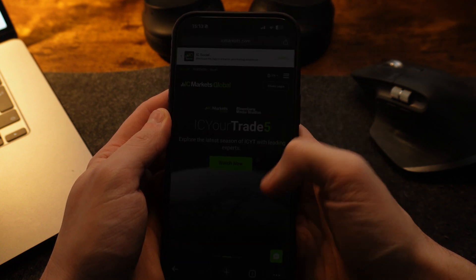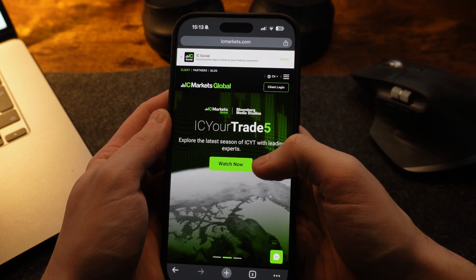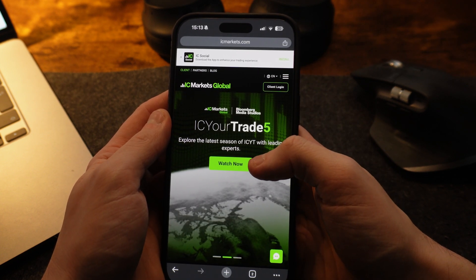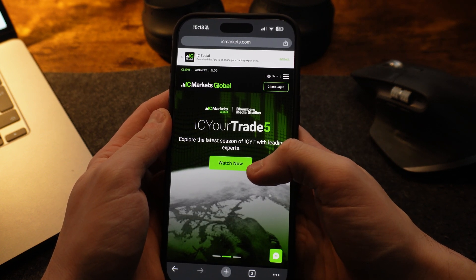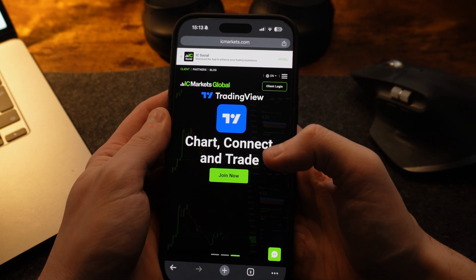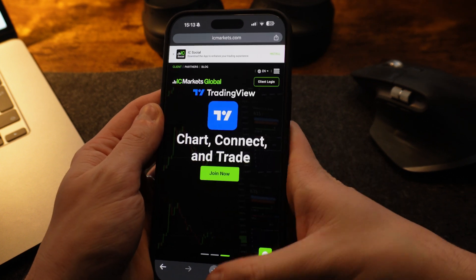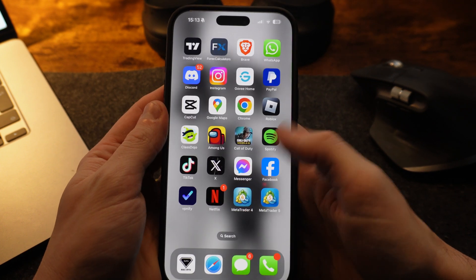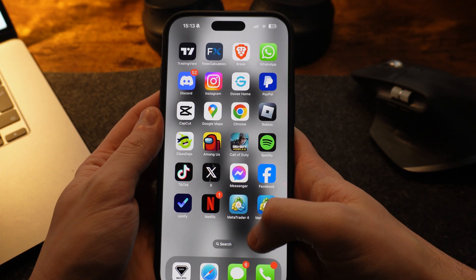So once you've found your broker, you will then need to create an account and deposit funds on that specific broker. And then once you have done this, we will now be able to head over to MetaTrader 4.